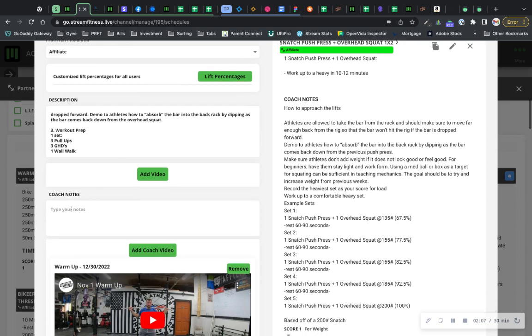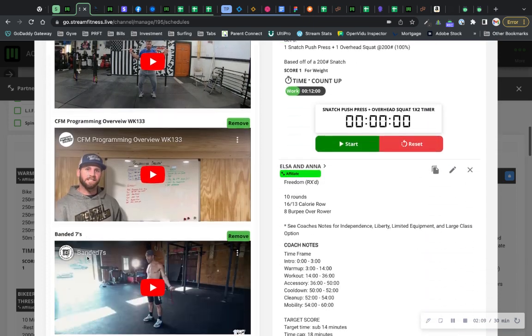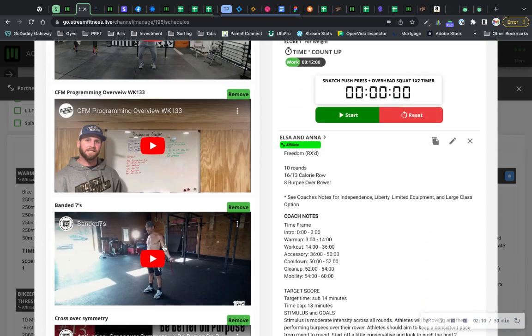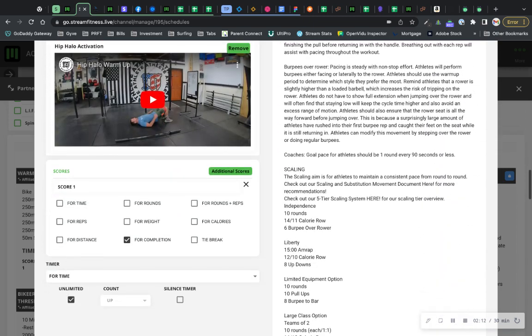And then you have, obviously, your coach's notes that you'll have your timers built right in. There's a lot of different things in here. So what's really cool about this is that it's already set up for you.